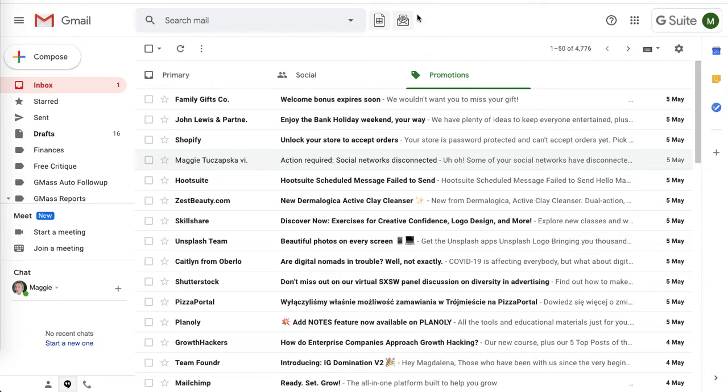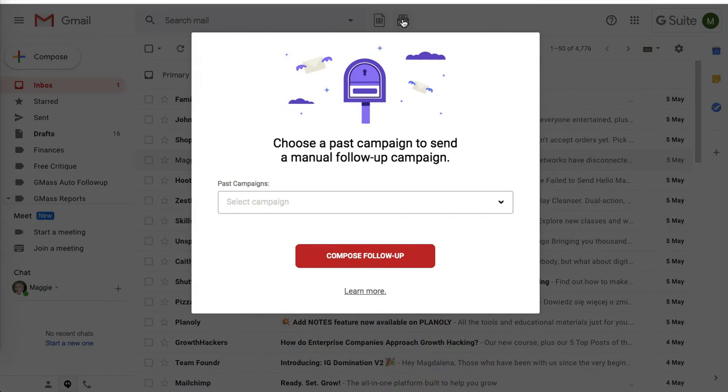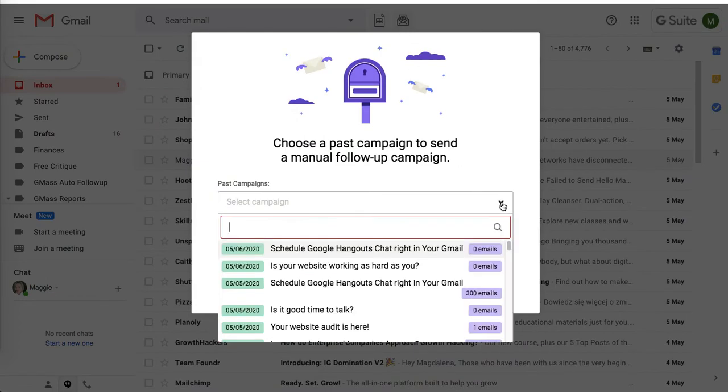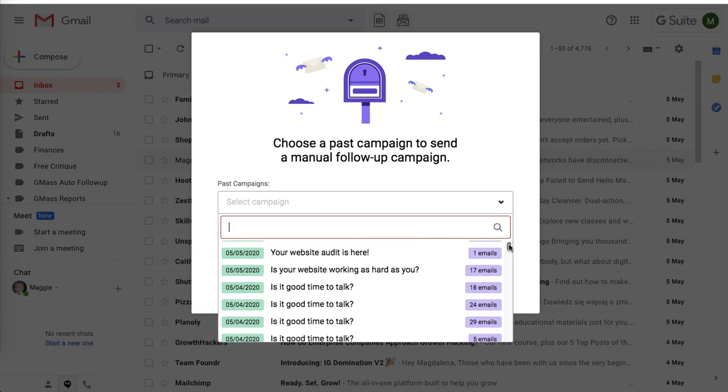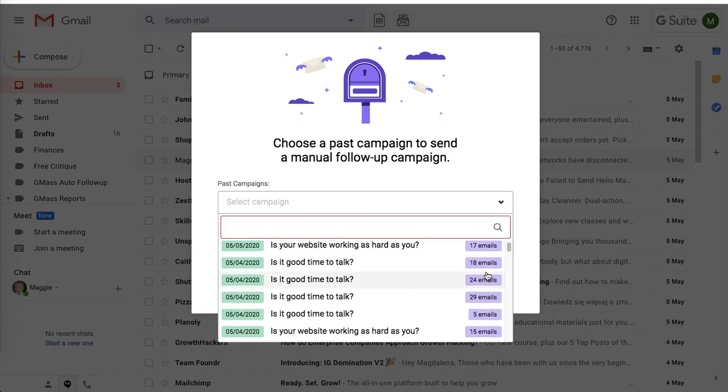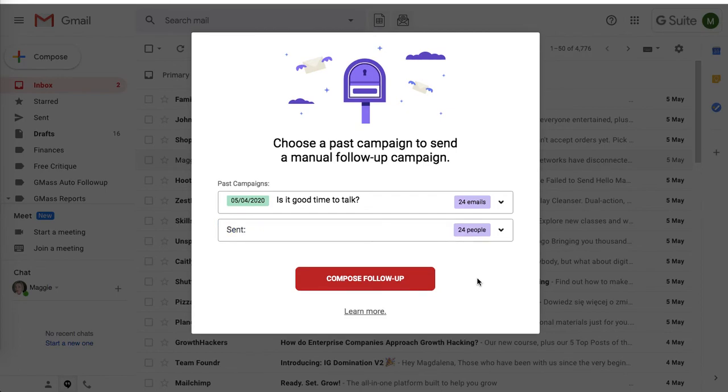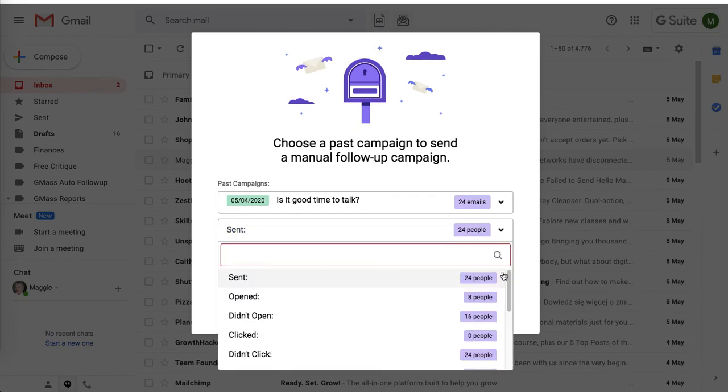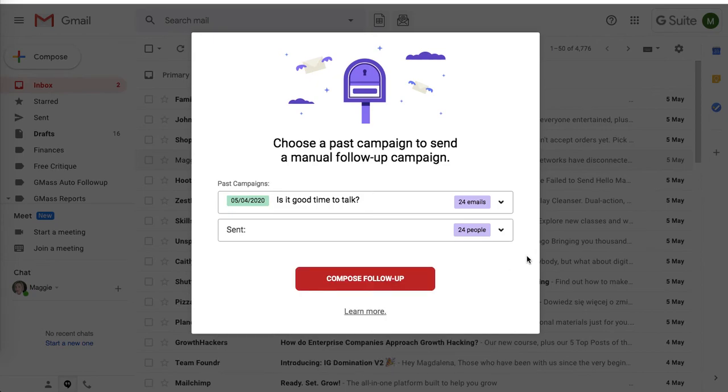Click on this icon here to send a follow-up campaign and choose which previous campaign you want to send it to. You can see how many recipients there were. You can choose whether to send to people that only opened, people that didn't open, people that didn't click, or simply send to everyone from this campaign.